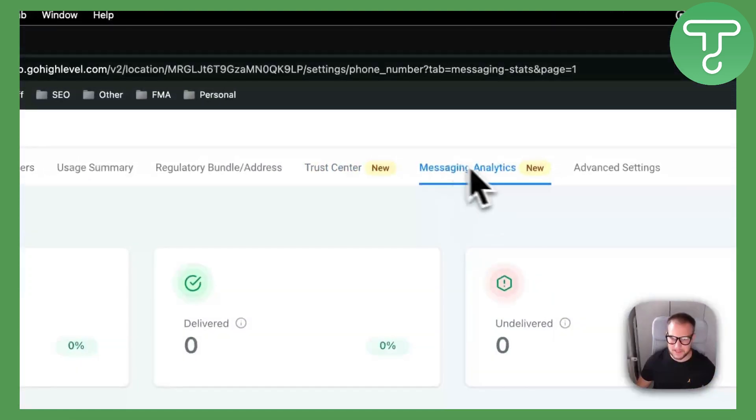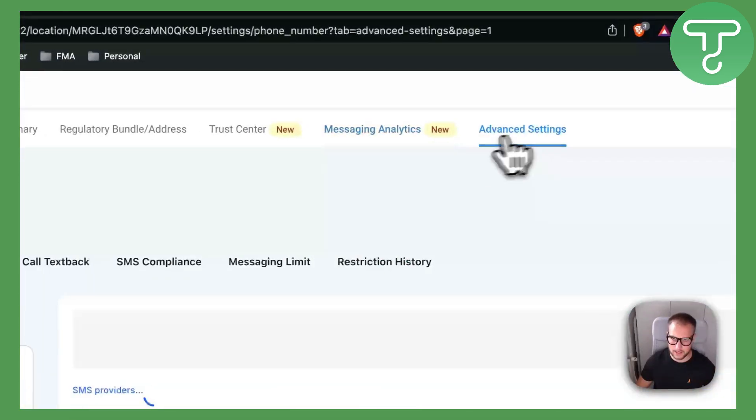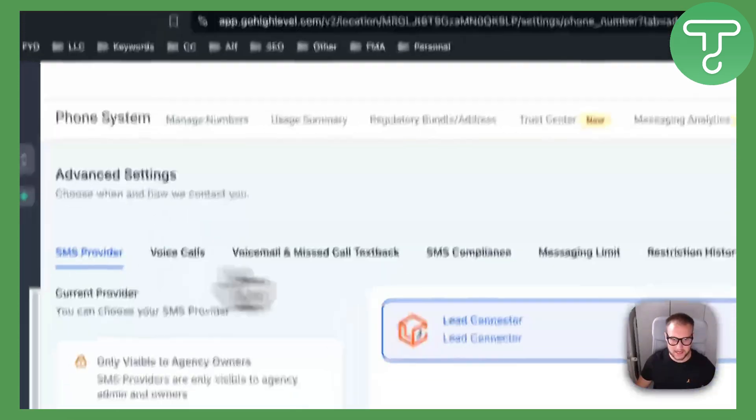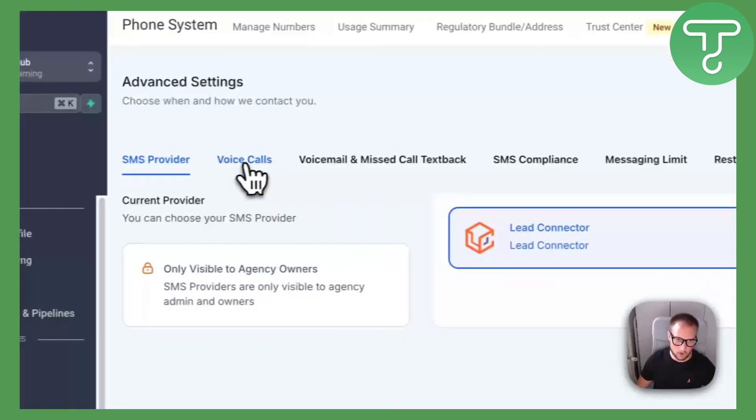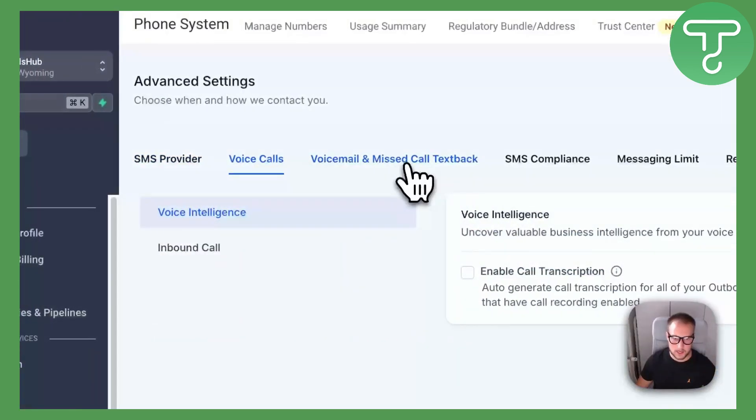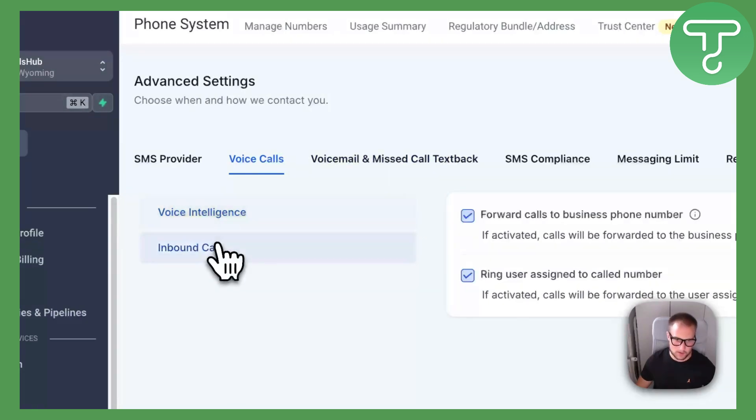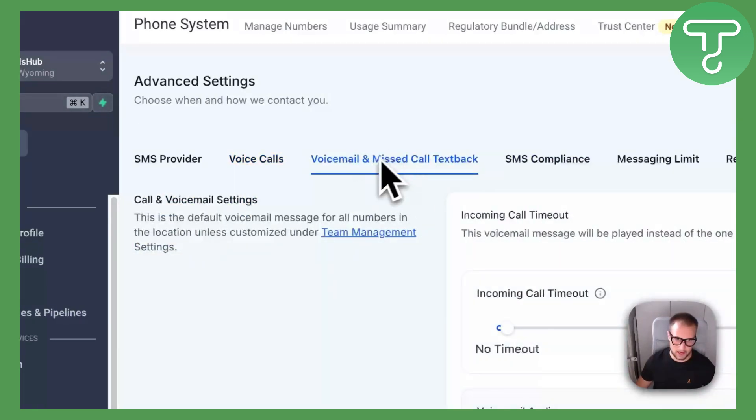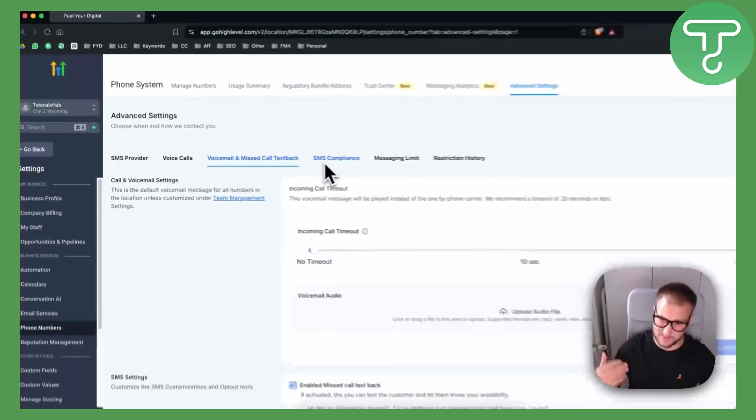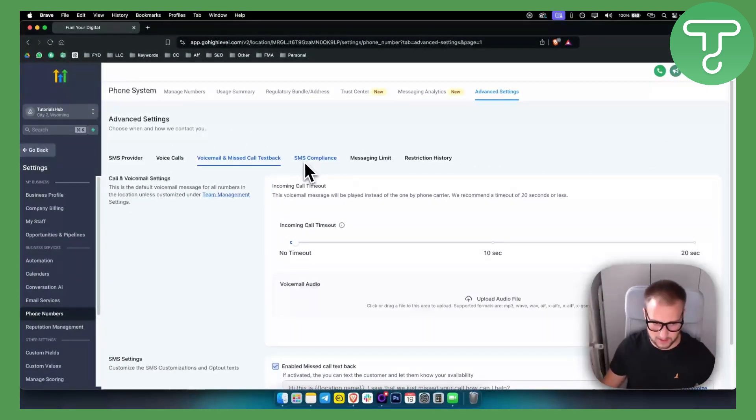Messaging analytics - here you can see messaging analytics. Advanced settings - you can also see advanced settings for voice calls. If you want to enable call transcription for inbound calls as well, voicemail and missed call tags, and you have pretty much everything else.